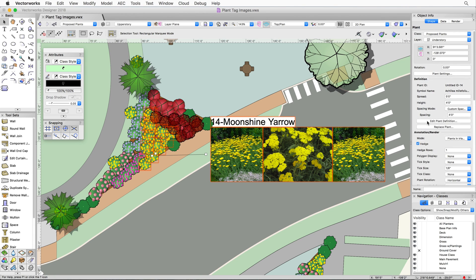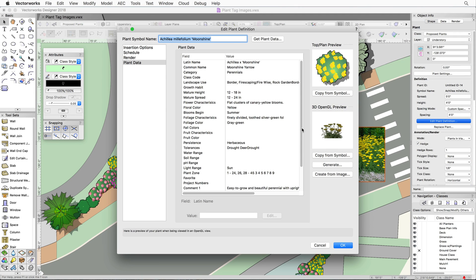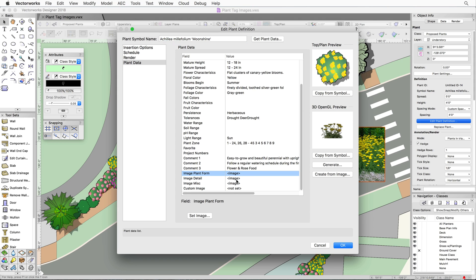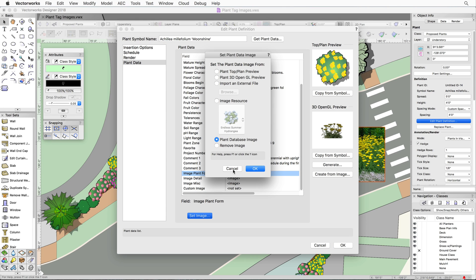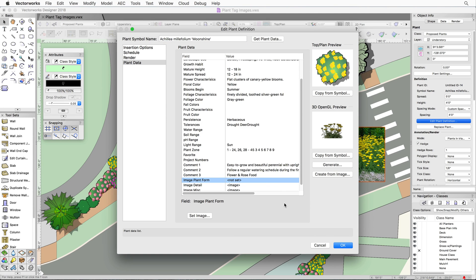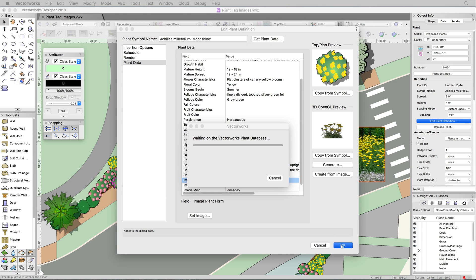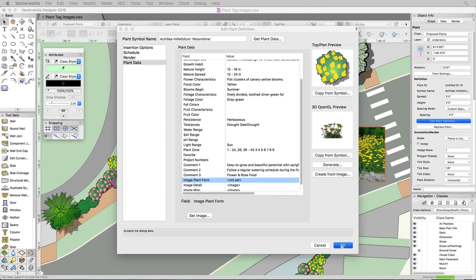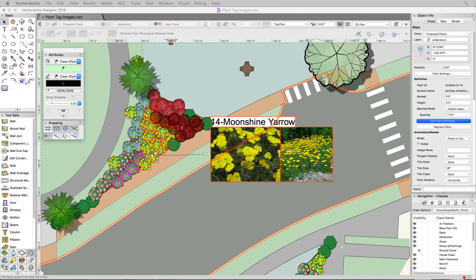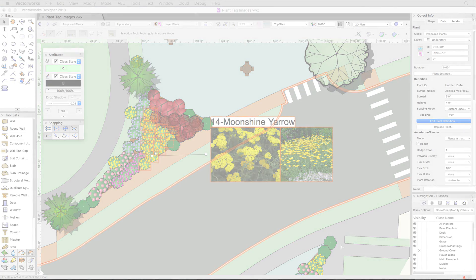Finally, if you want to remove an image from the tag, edit the definition and choose Remove Image for the Image field. Thank you.